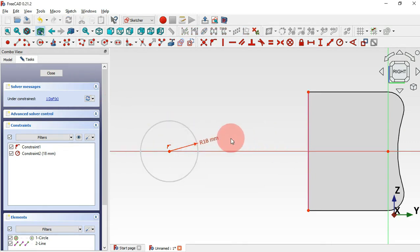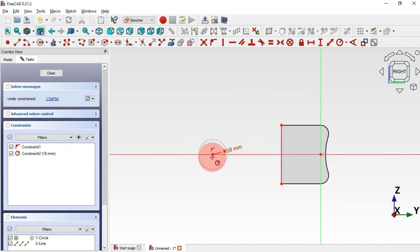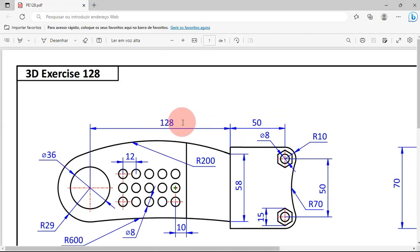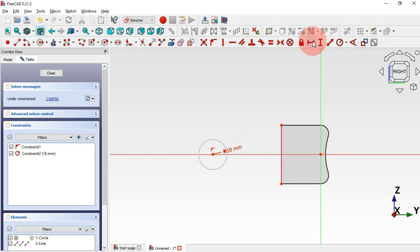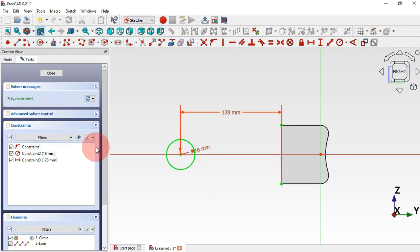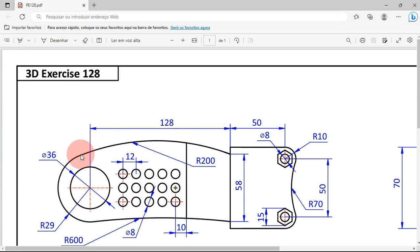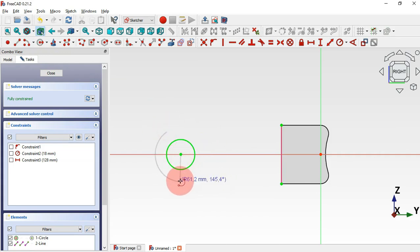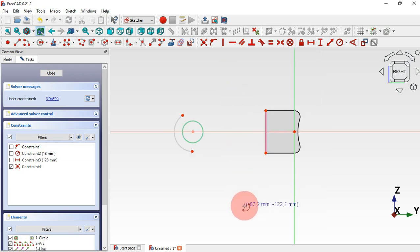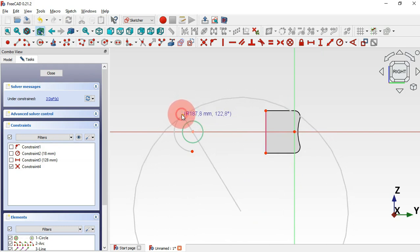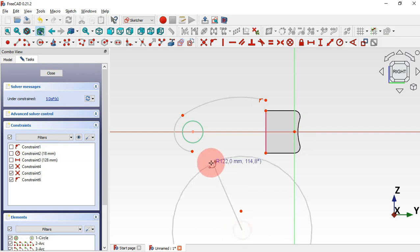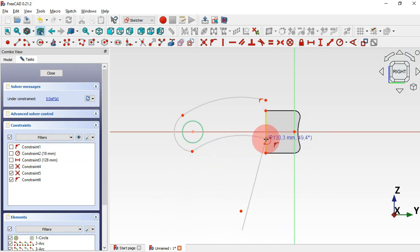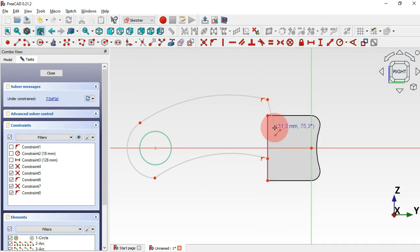Next, set the distance between the center point and this endpoint. We have 128 millimeters, so select the horizontal distance tool, click this point and this point, and set 128. Now let's hide all constraints and start tracing these arcs. Click here, then click on the center point and draw this first arc. Set the center point here, click on this point, then on this edge, and draw this arc. Select the line tool and draw this line.